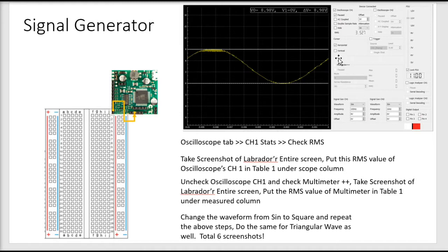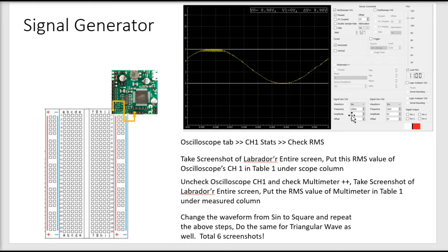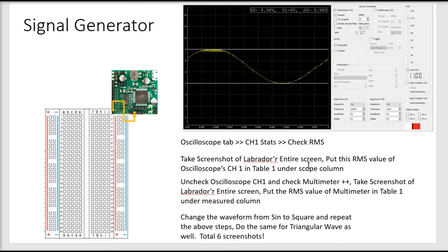To use the multimeter option, uncheck the oscilloscope channel 1 option, and then your RMS value is going to pop up — take a screenshot of that as well. You're going to do this step again for triangular wave and for square wave. If your measured RMS and oscilloscope RMS values are the same, your reading is verified. That's two screenshots per wave, so in total you're going to take six screenshots in this step.